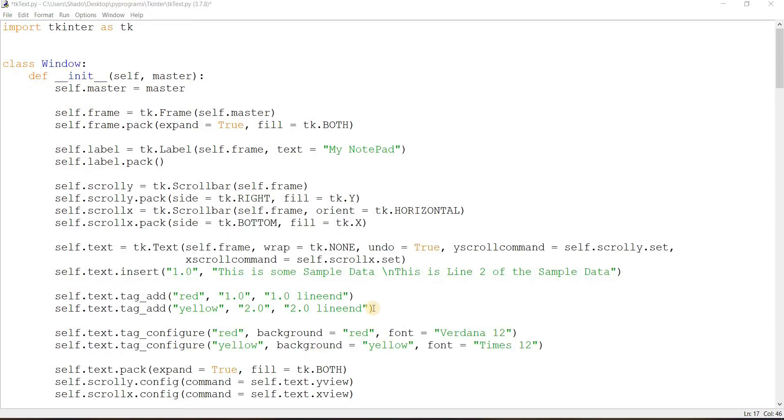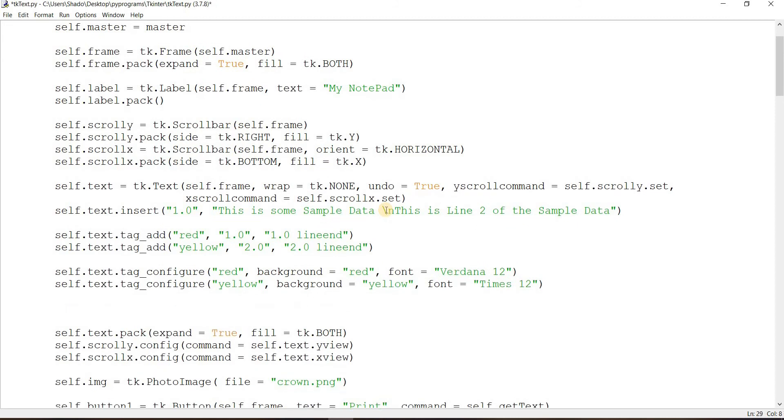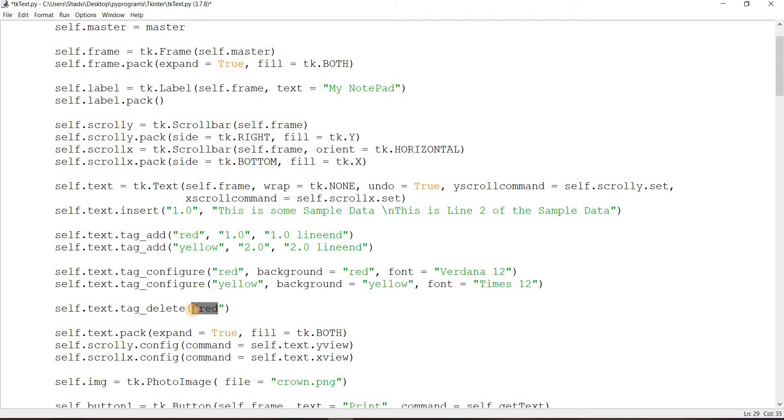So one thing I totally forgot to mention earlier was the self.text.tag_delete function. So basically we created a tag here called red. So we can delete it like this. We can just call this the tag and input the tag name and voila, it's deleted, gone. So let's just try this out.